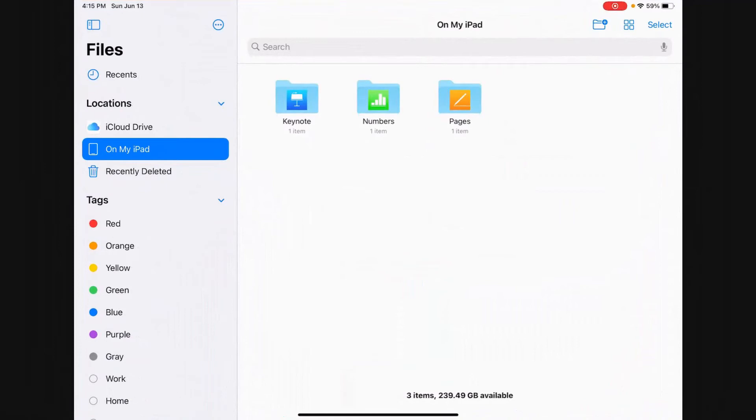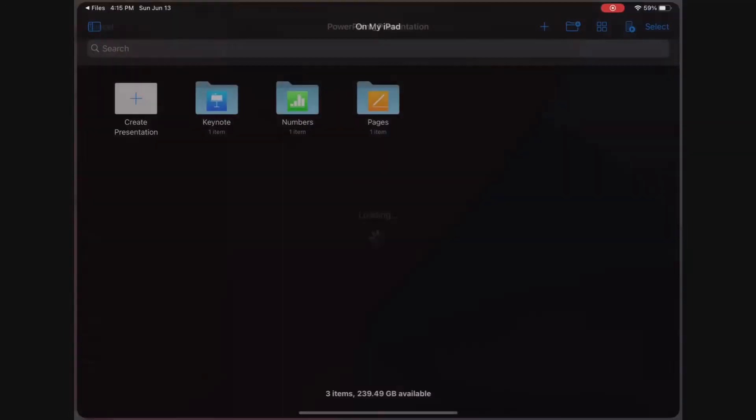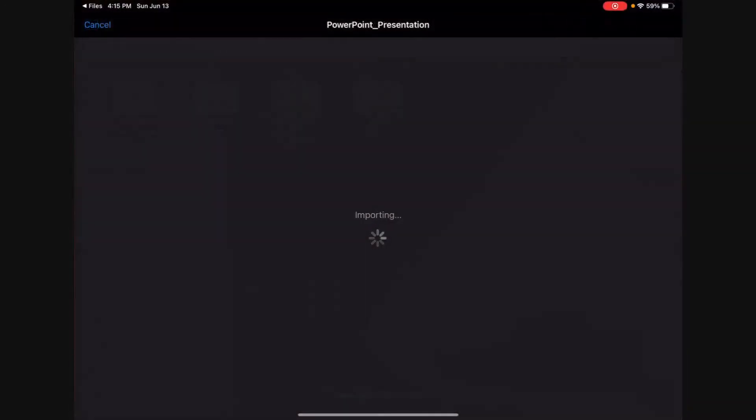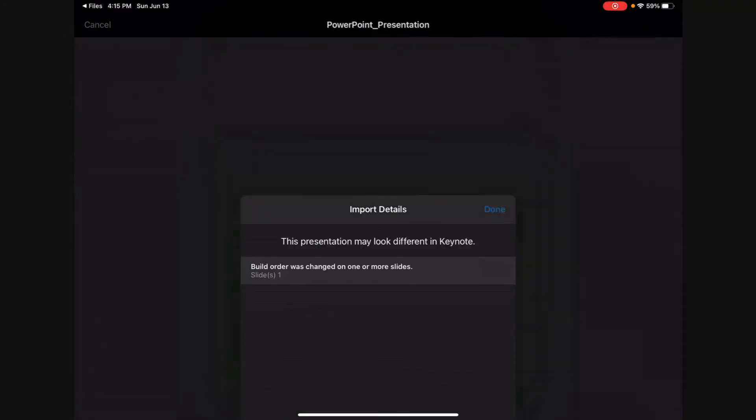It's already gone to on my iPad for locations. And let's begin by going to Keynote where my PowerPoint presentation should be. And here it is. And I'll select it to open up the Keynote app. And I get a warning that the presentation may look different in Apple's Keynote app. And I'll acknowledge that and hit Done.